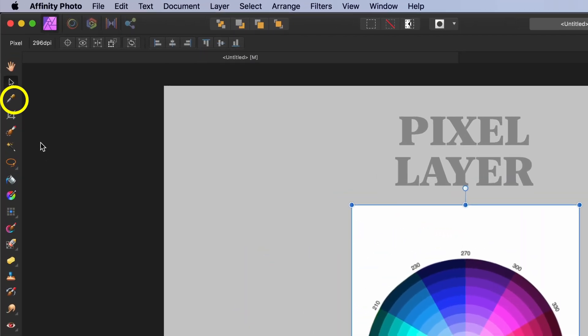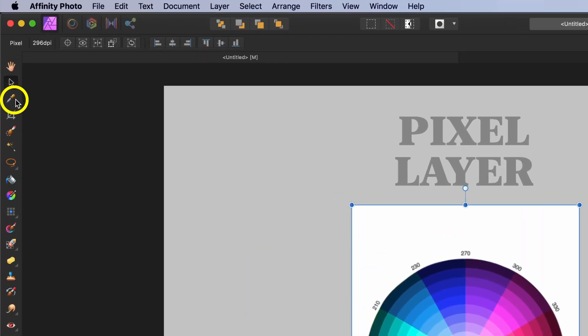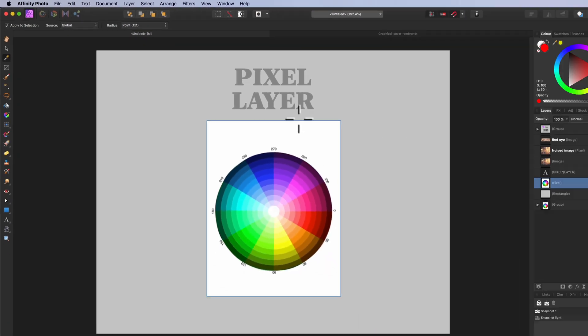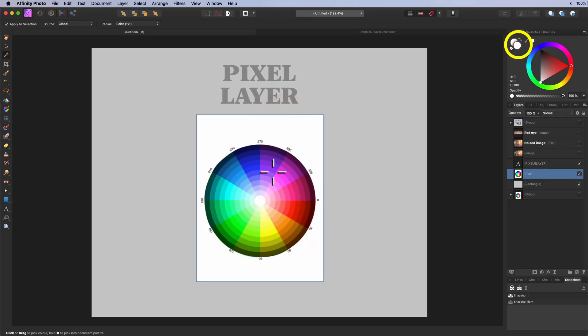The color picker tool. Use to sample a color from the document or the screen. Shortcut key I.